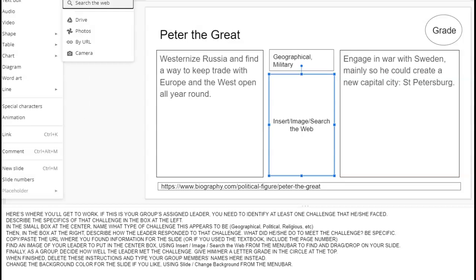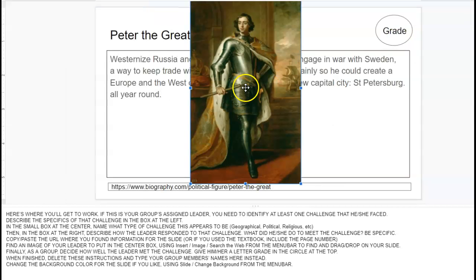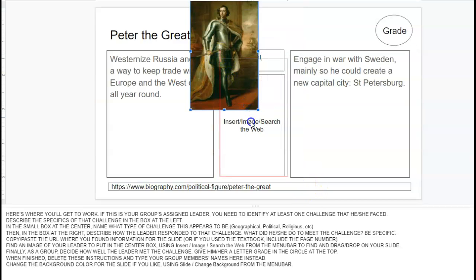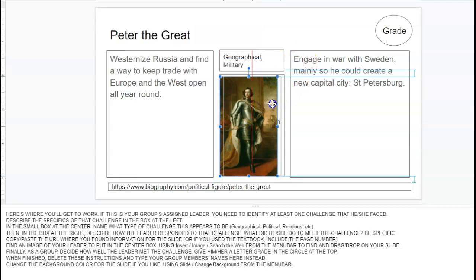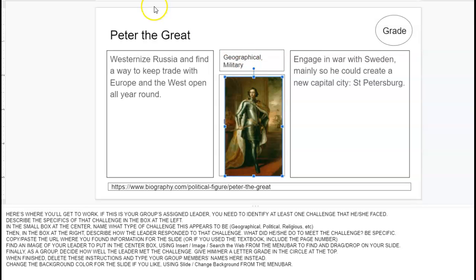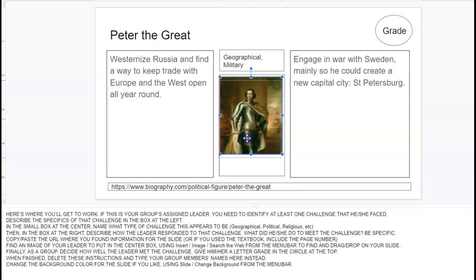I'm going to insert image, search the web. So it comes in. I always need to do some resizing for it to make sure it fits in that space. If I want to, I can make it a little smaller, or you can also use this tool to crop it if you need to. It doesn't have to be perfect, but it should pretty much fit there, so it's worth looking at.